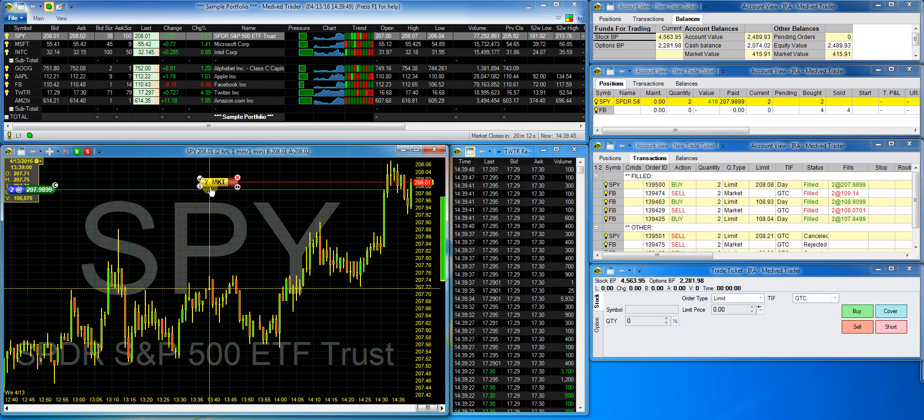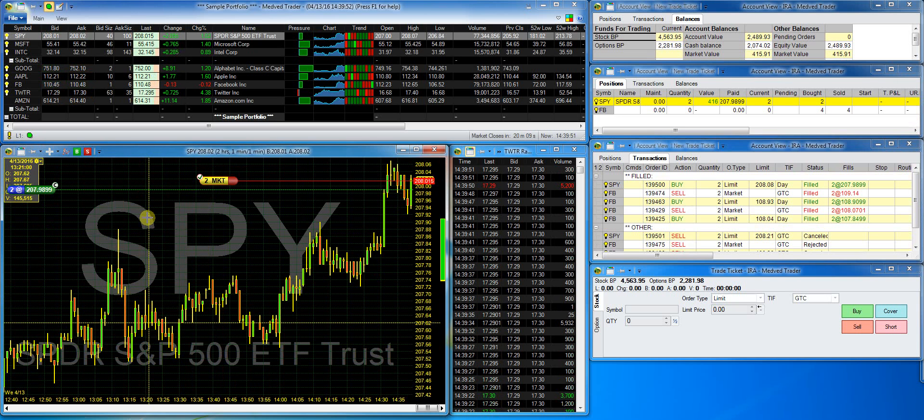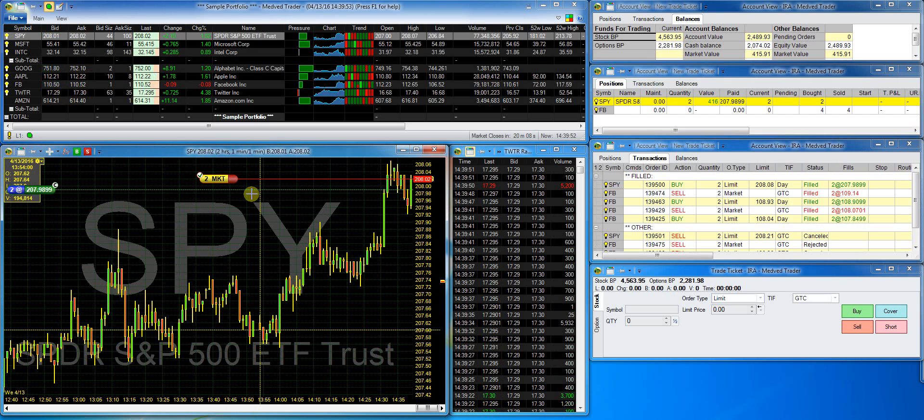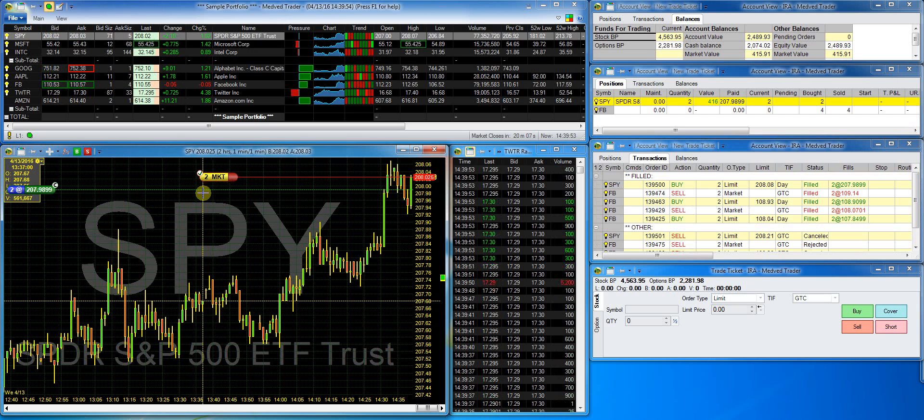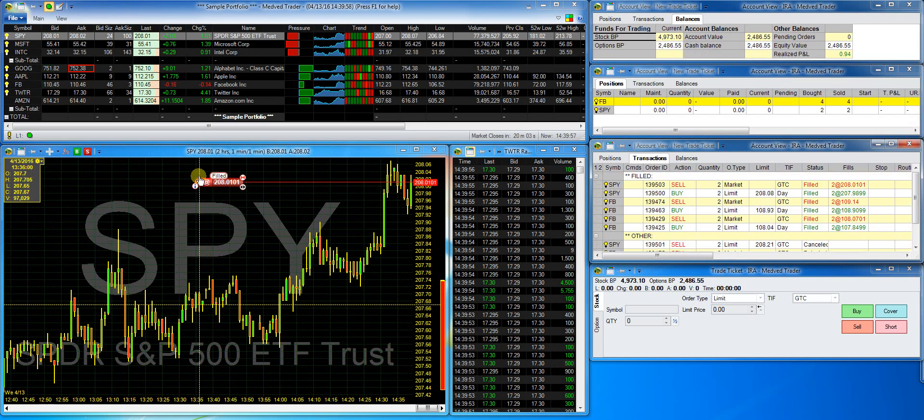Note that it shows me the market order at the current price and moves it with the current price. Now I'll hit transmit and it was filled.